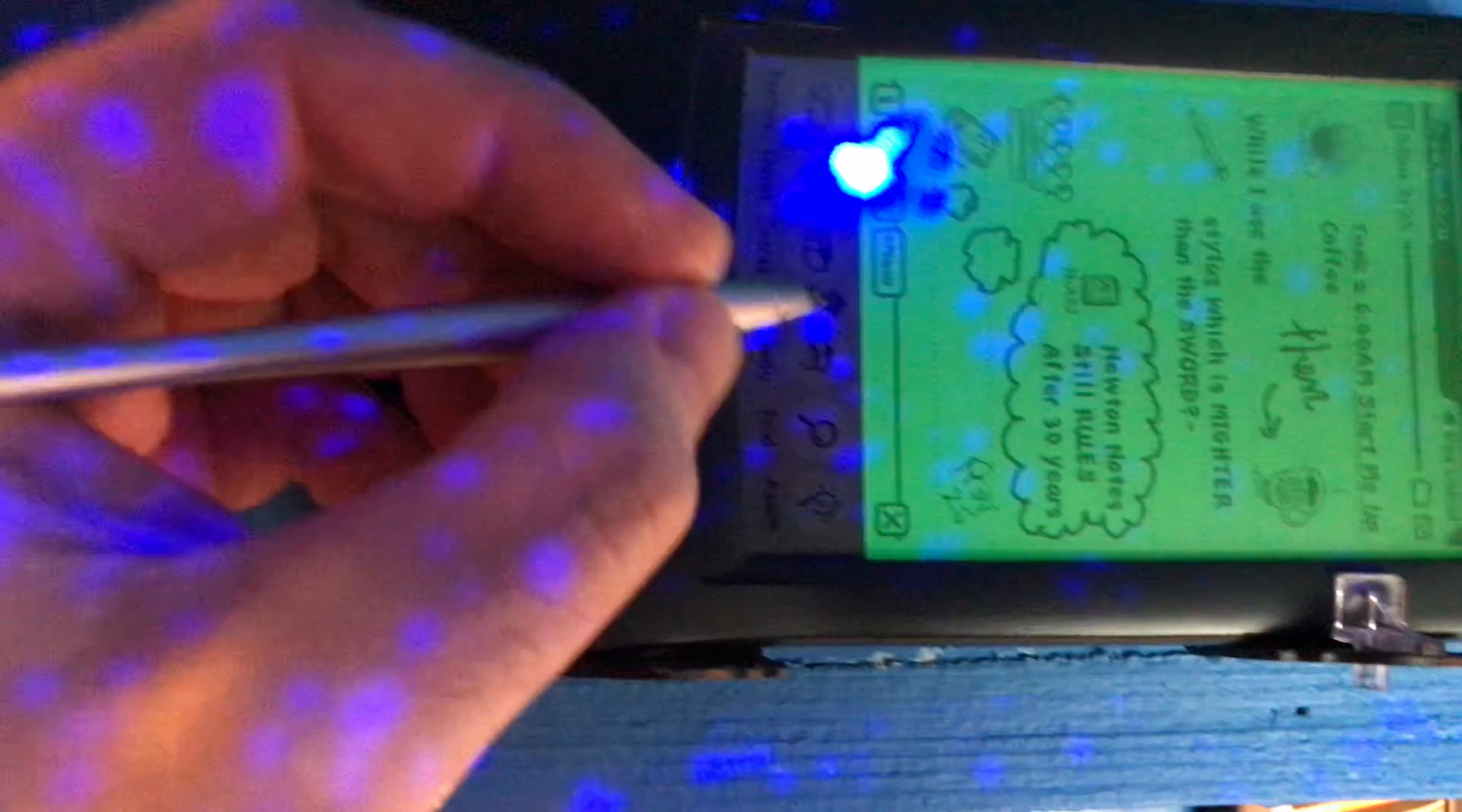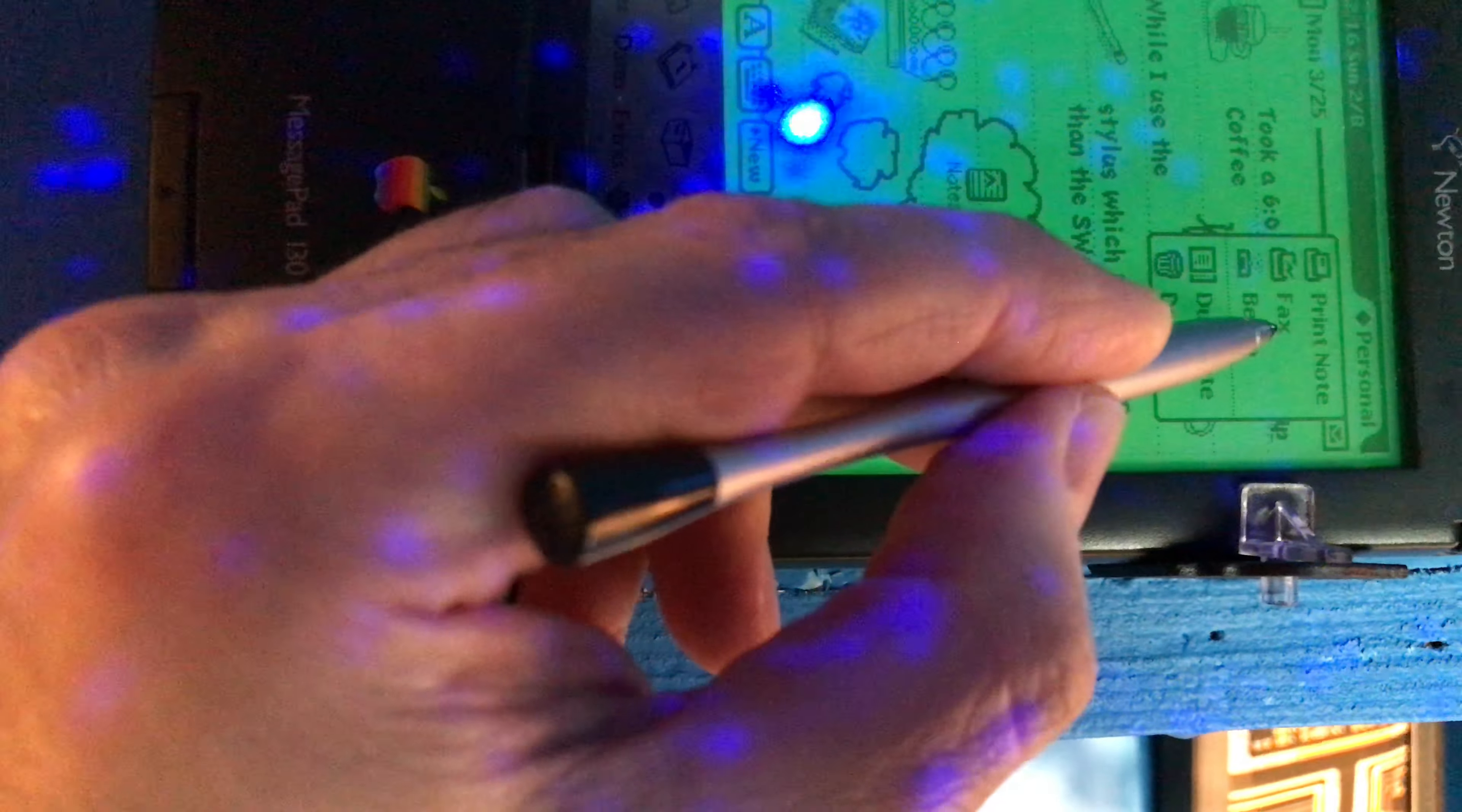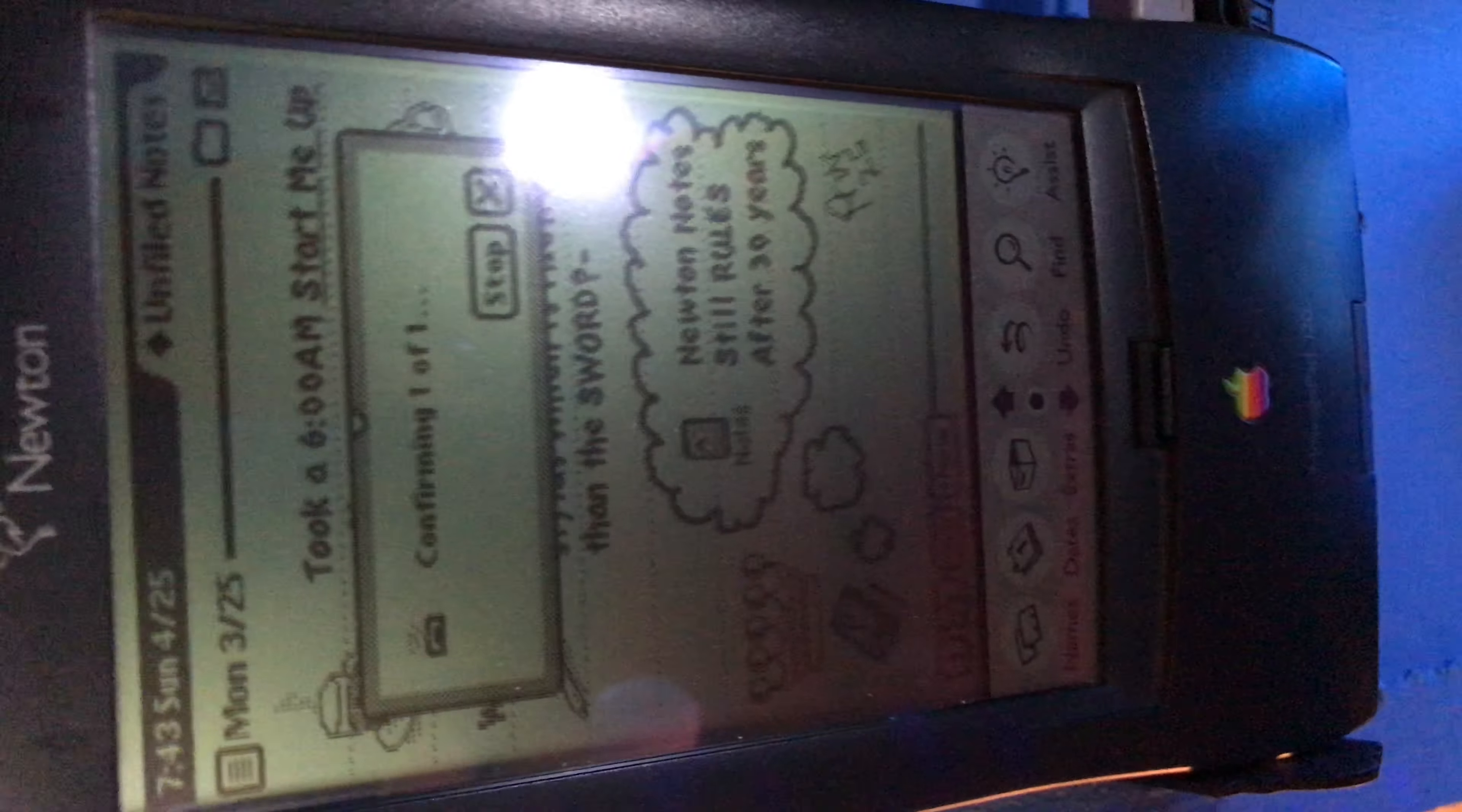What we're going to start with is we're actually going to take a note here and beam it over. Let's go ahead and beam it over to the other one because I think it's cool. We're going to beam that over to there. Why not? There we go.